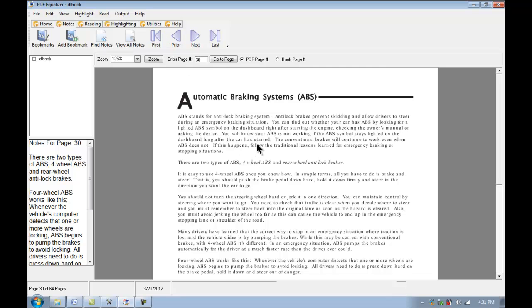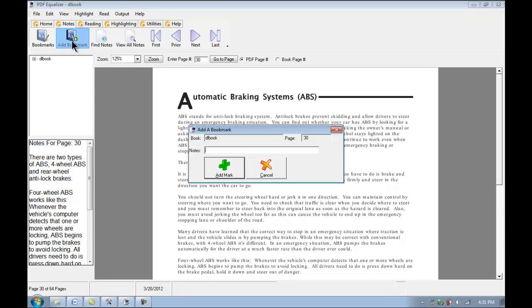And just before we wrap up here, I will show you the bookmarking feature. PDF Equalizer has the ability to bookmark a page so you can pick up where you left off. Or just kind of mark that page just indicating that it's important if you don't have any specific notes for it. I want to click on add bookmark. So for this I type something like automatic braking systems.